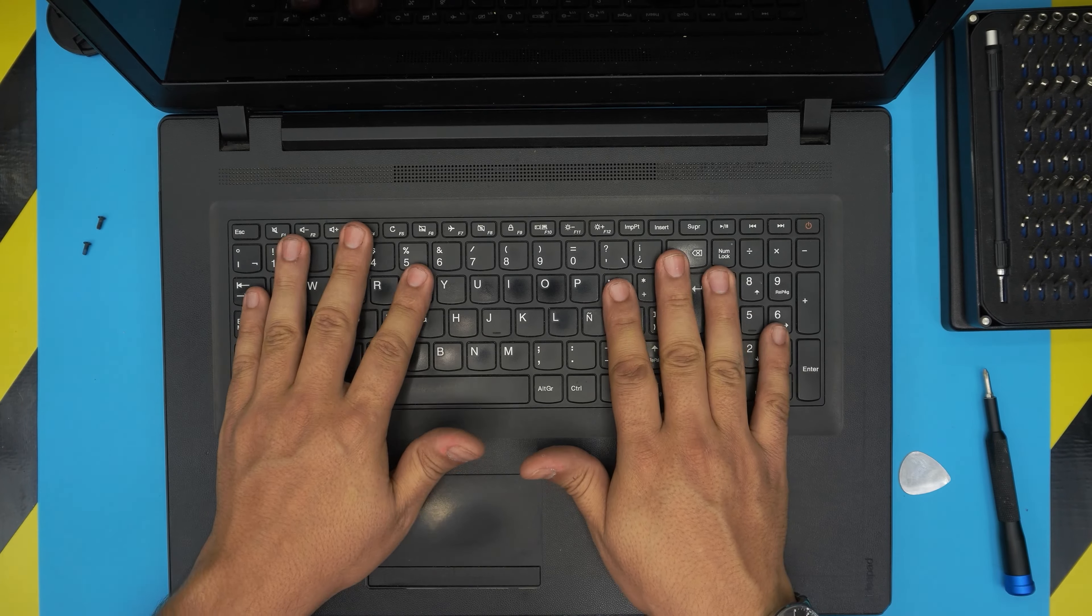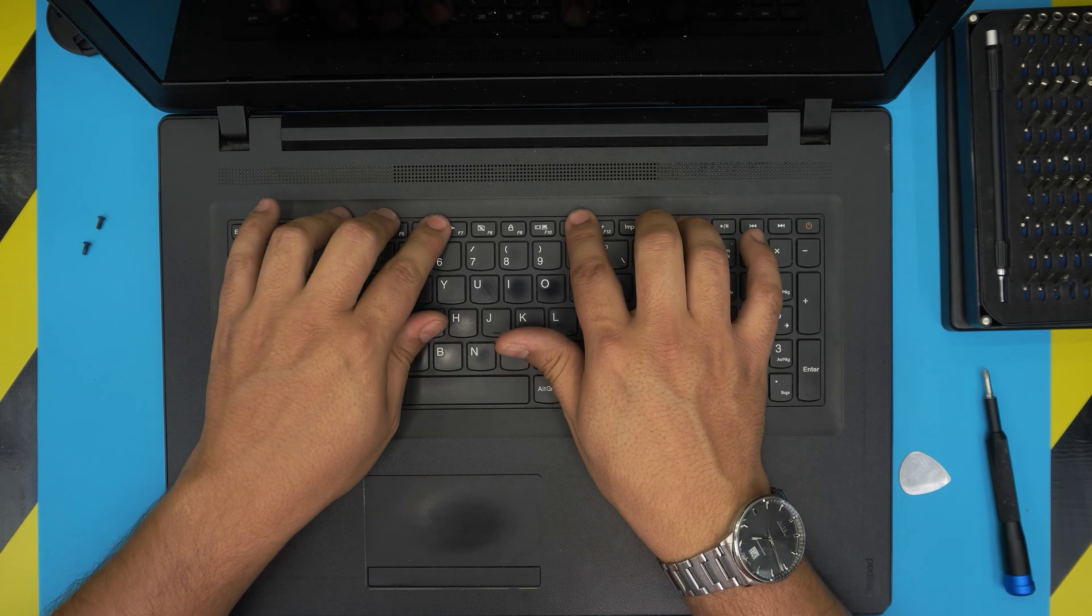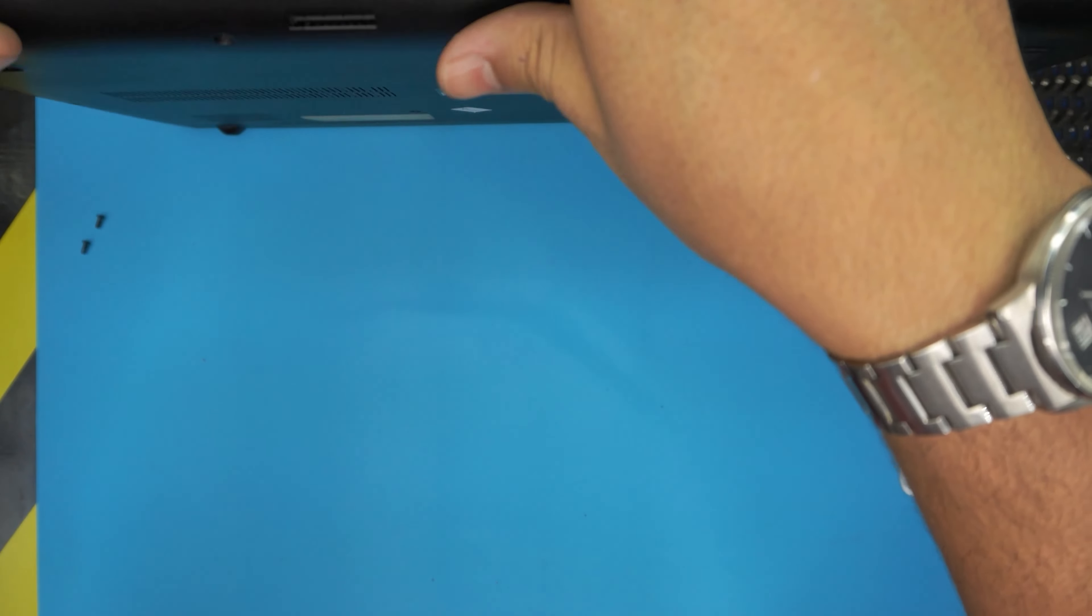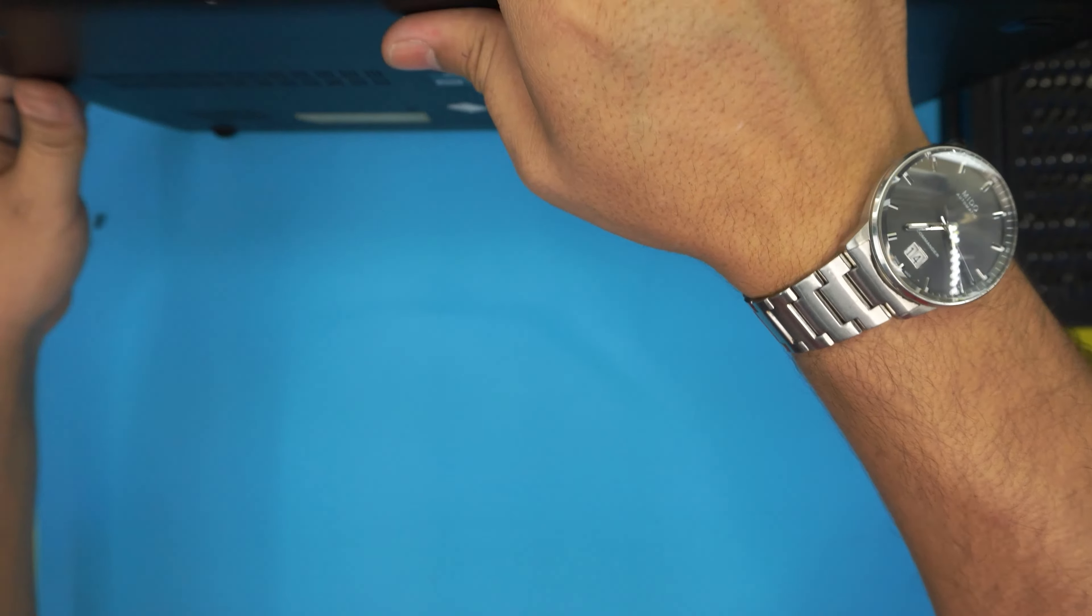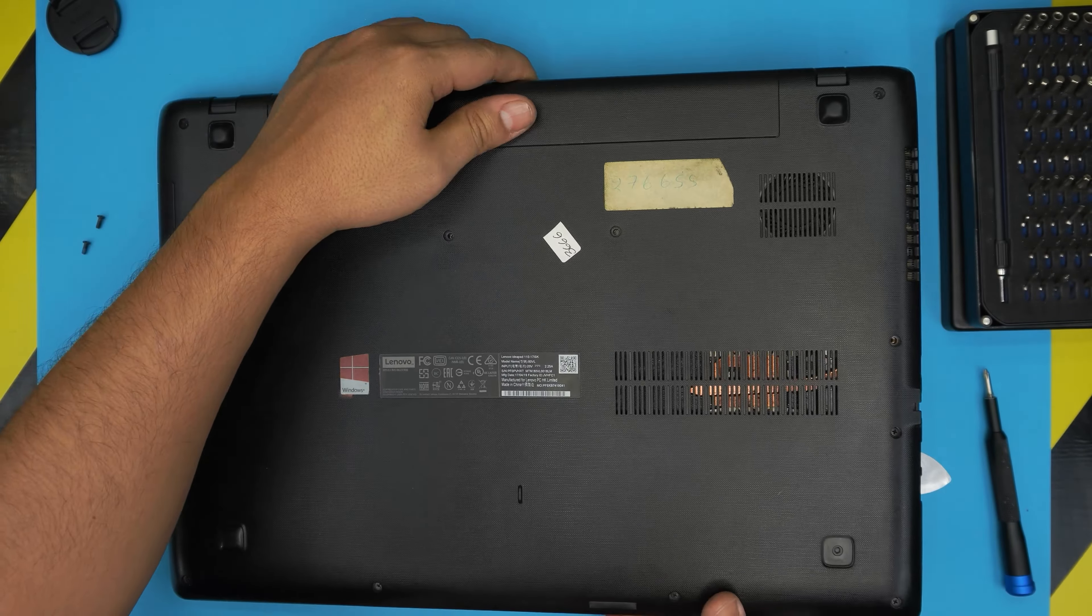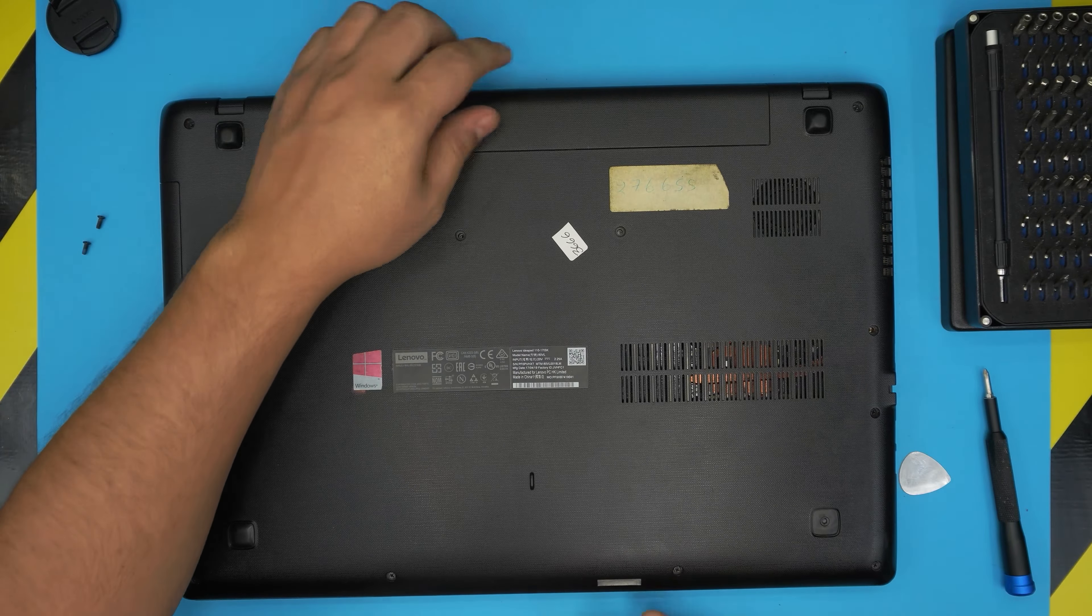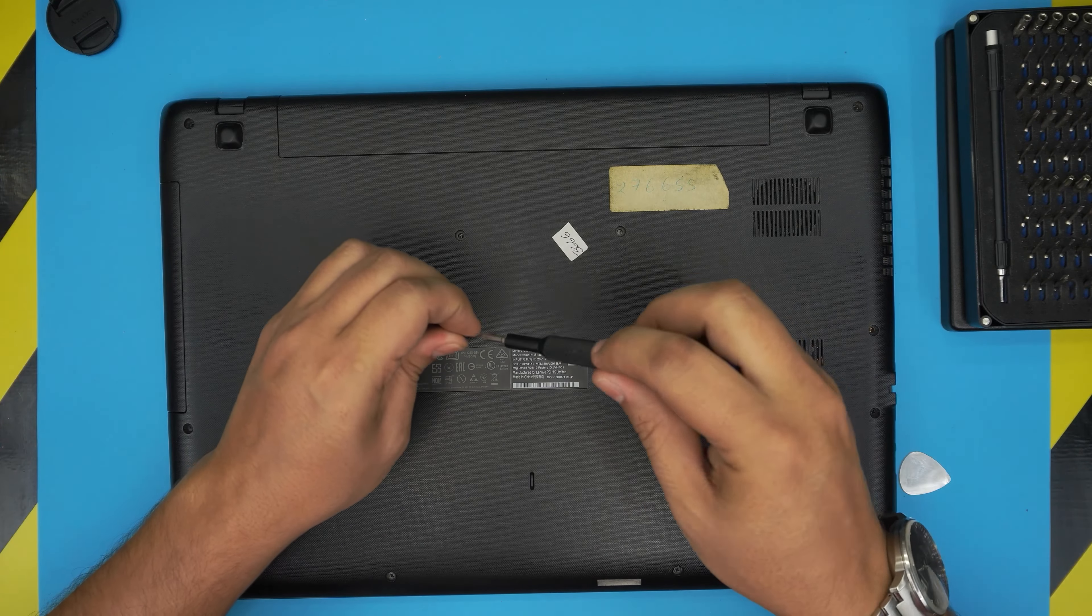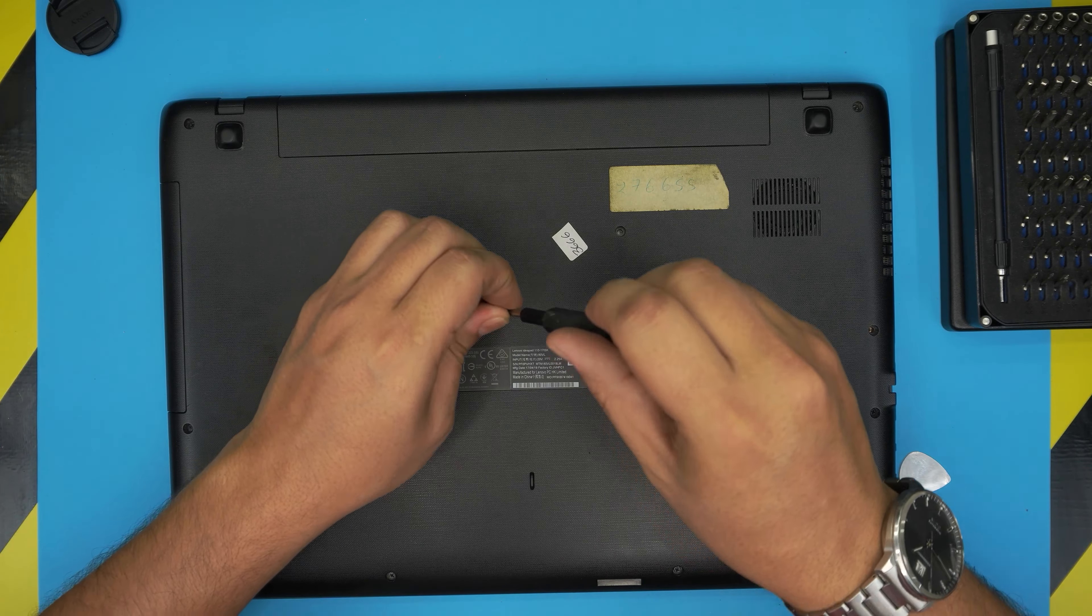Now you want to close up the screen and the last thing down here is to put the two screws that you removed from the bottom of the laptop.